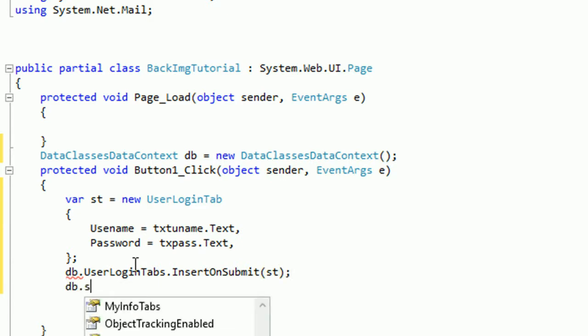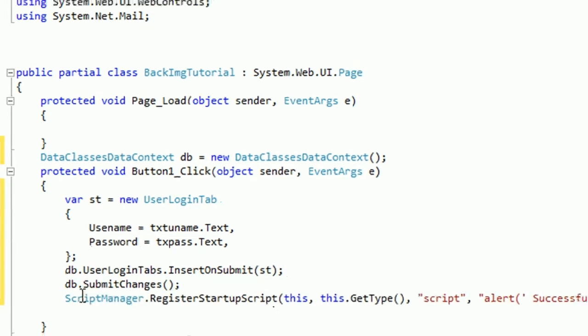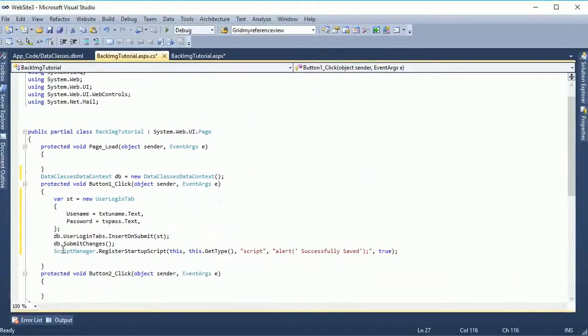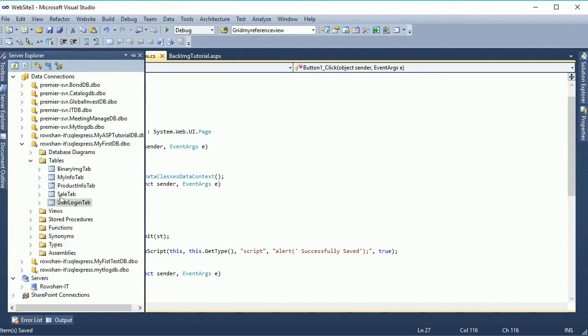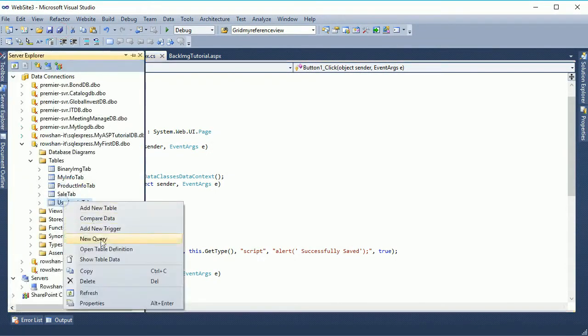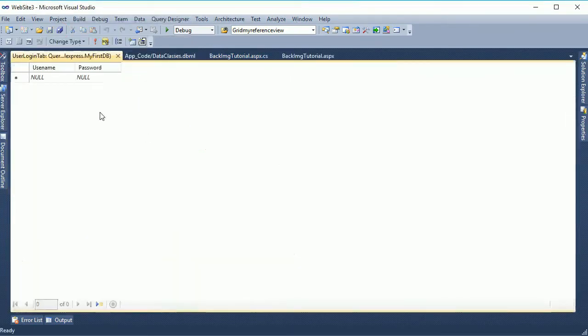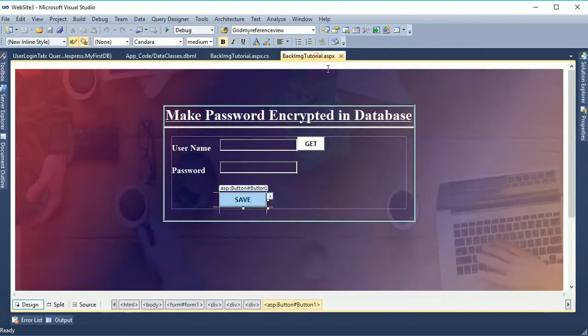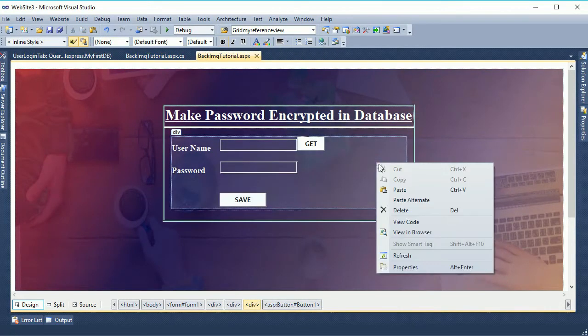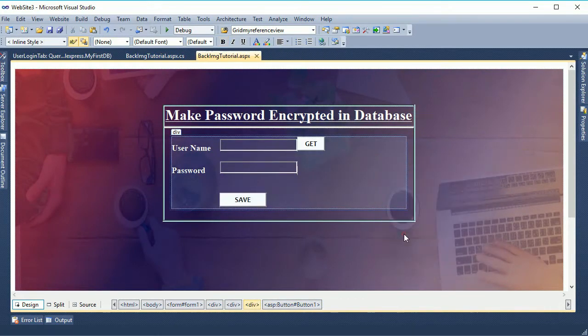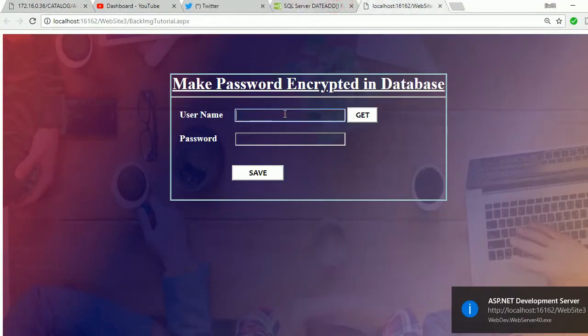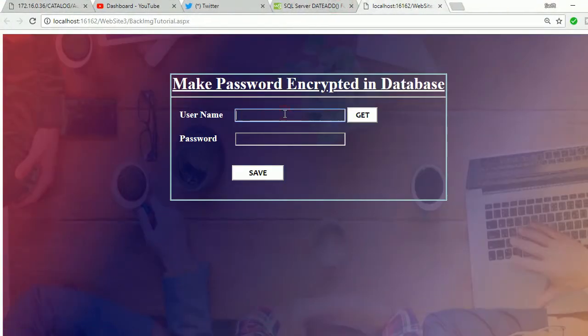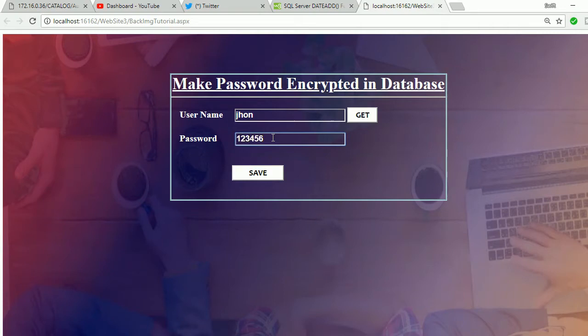Successfully save the kind of message to. Now go to the show table data, here is no data right now. Now right click and go to view in browser. Now enter username john and password is one two three four five six. Just click and save.